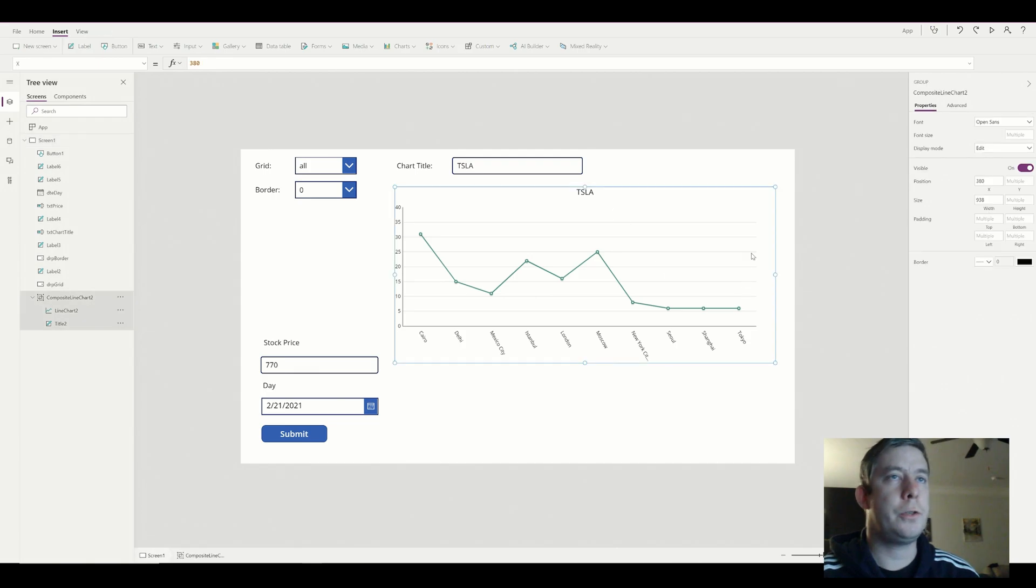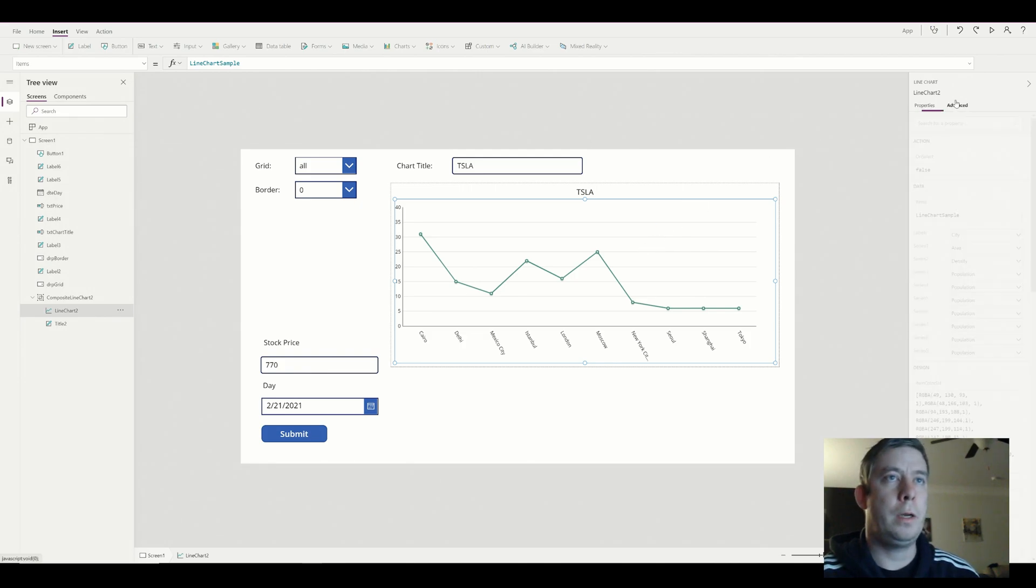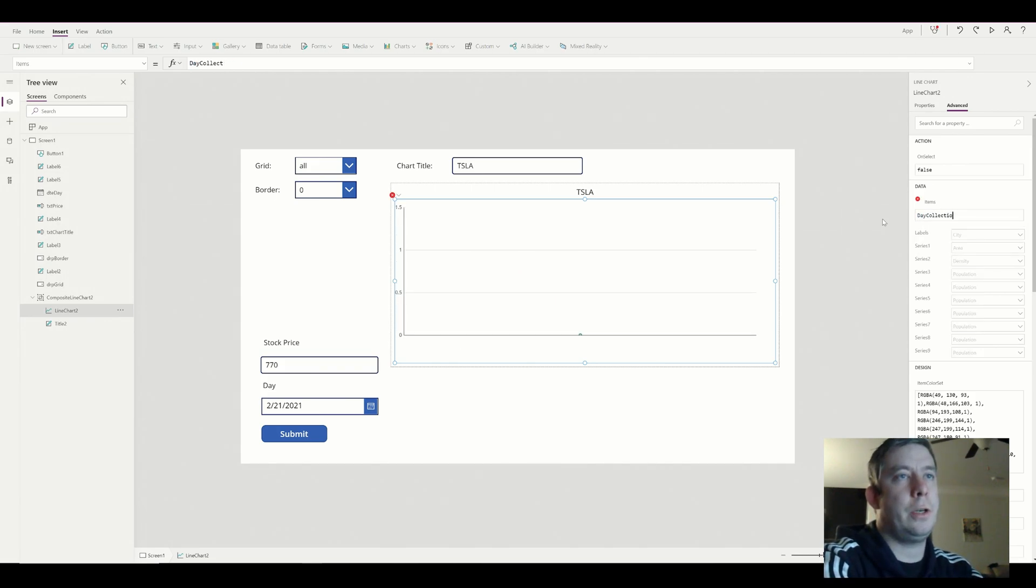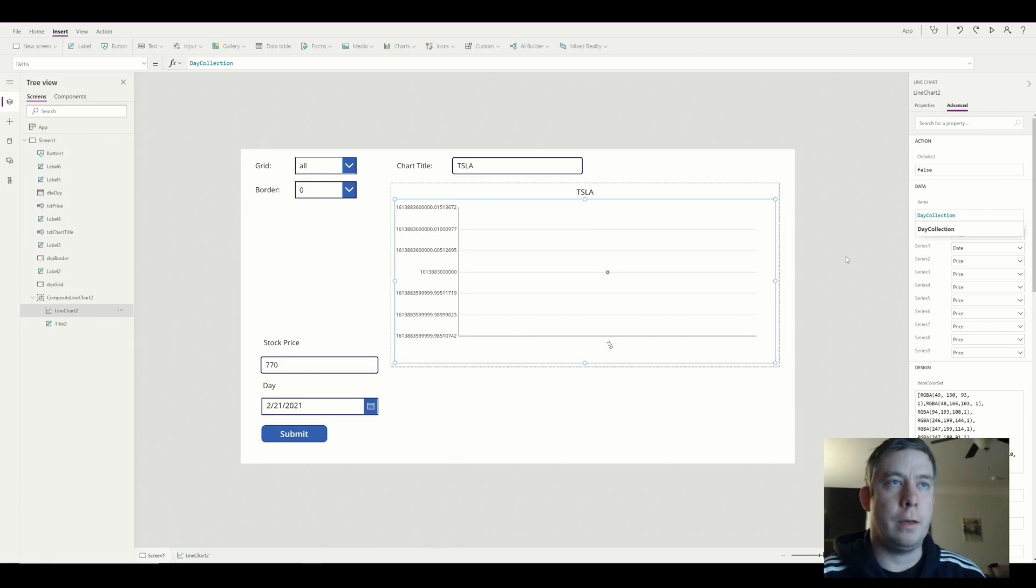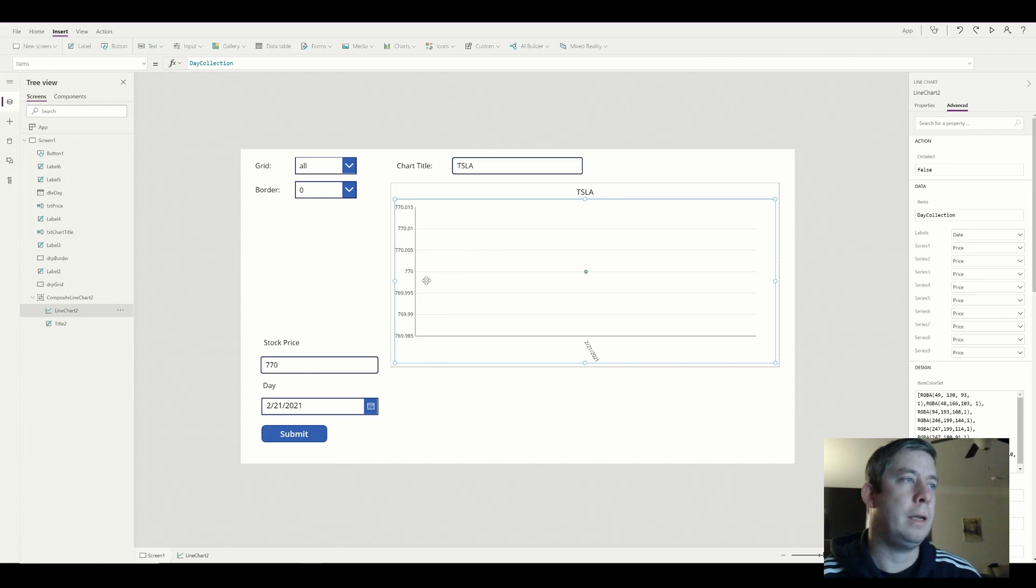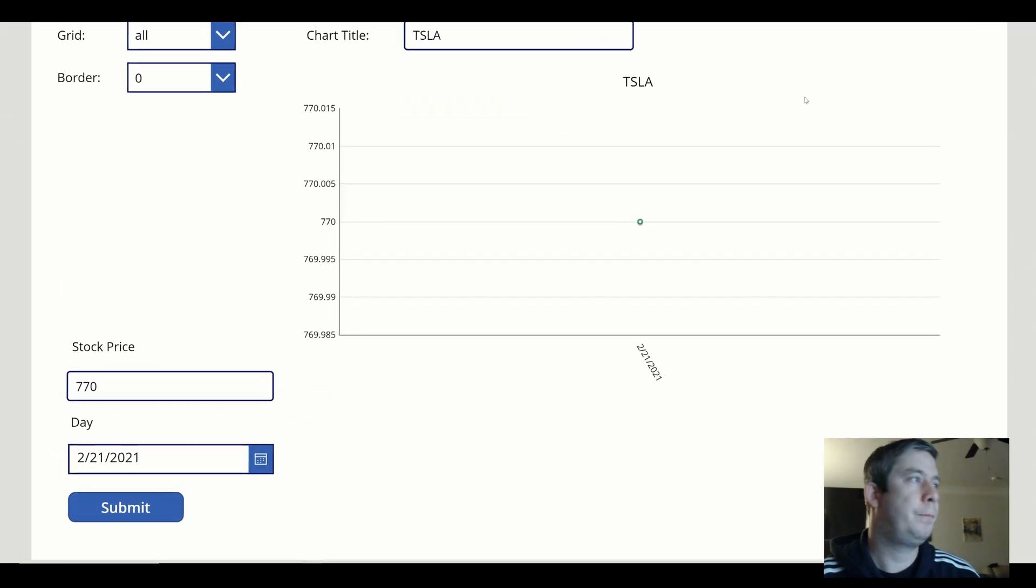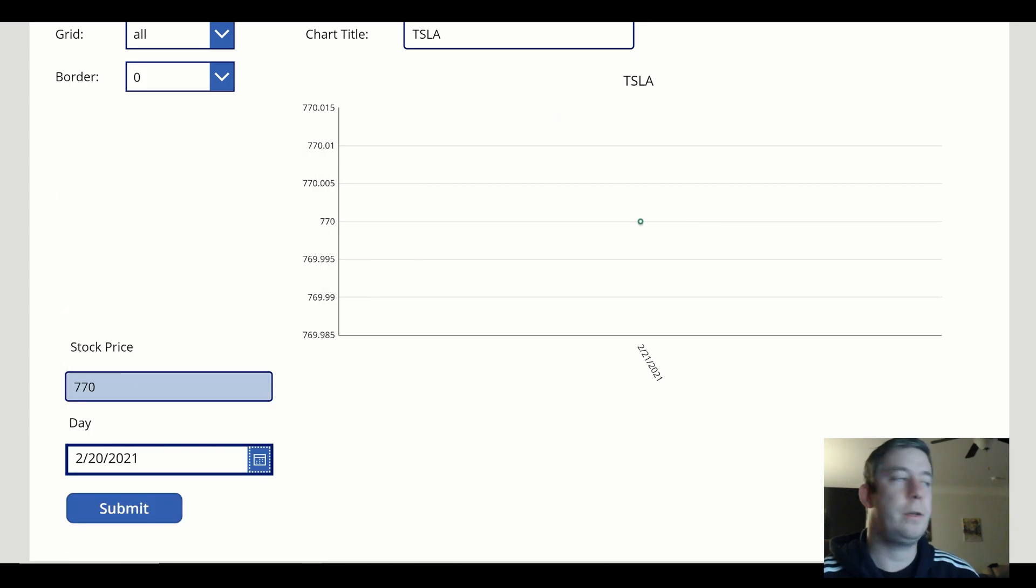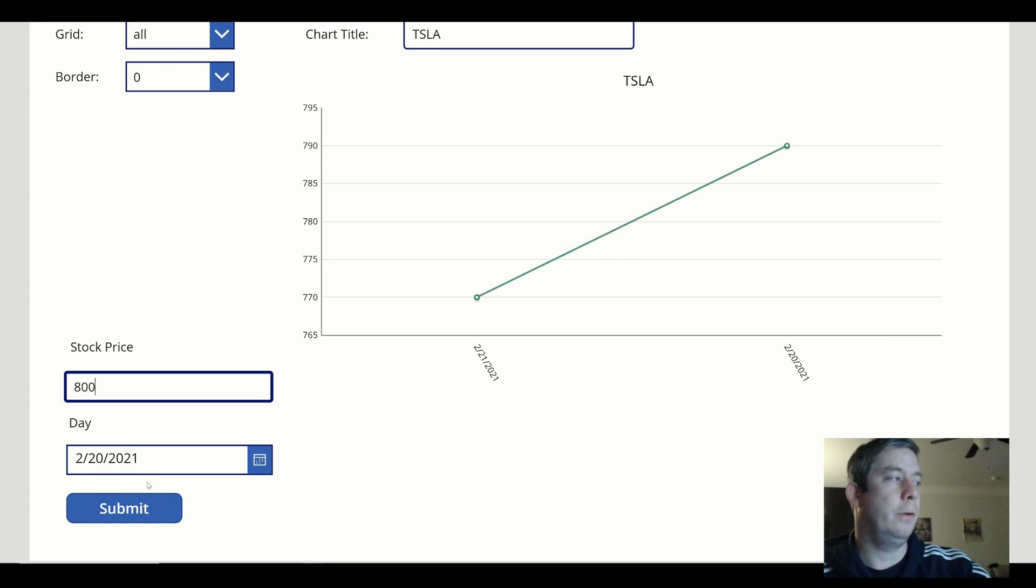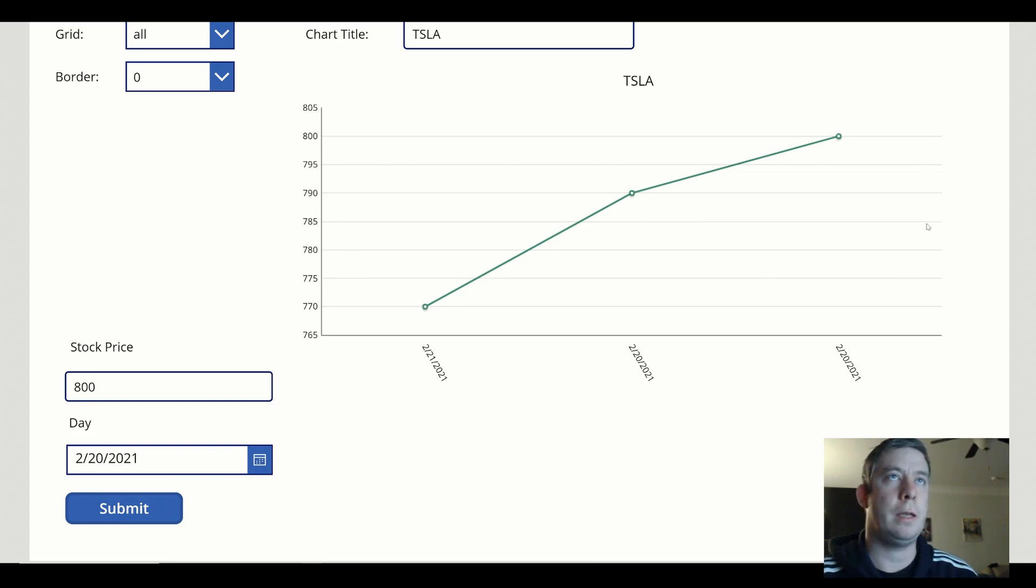So for our chart instead of displaying the default data what we want to do is actually change our items to our day collection. And you can see it's backwards right now. So what we want to do is change date on our x-axis price on our y-axis. So we have one dot at 770. So let's go ahead and add another one. So the previous day I know these are not exact I'm just taking a guess maybe it was 790. You see now it's displaying on our chart. It was 800. And it's displaying on our chart. Oops I've already made a mistake.